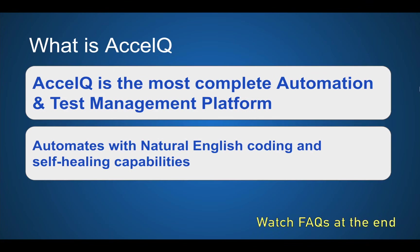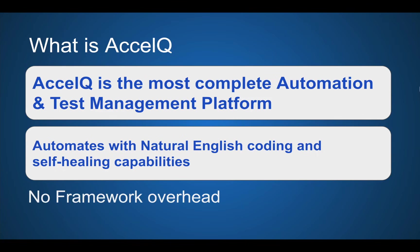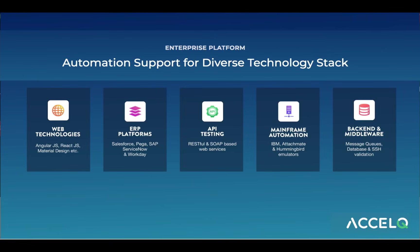With natural English coding and self-healing capabilities, all this without the need of a framework. AccelQ has support for a diverse technology stack. You can do automation on web technologies and it can handle platforms like AngularJS, ReactJS, etc.